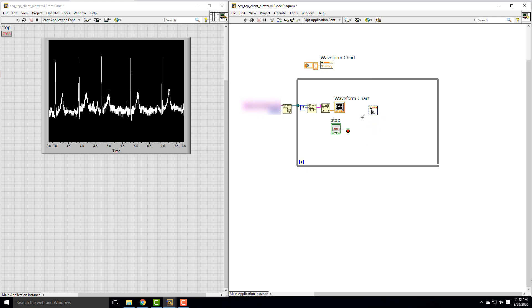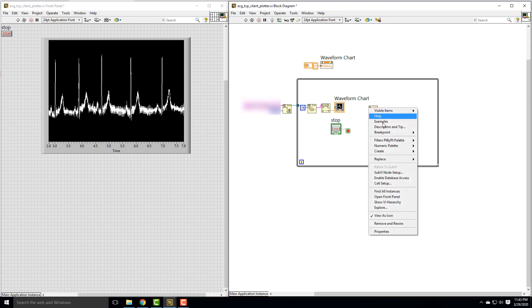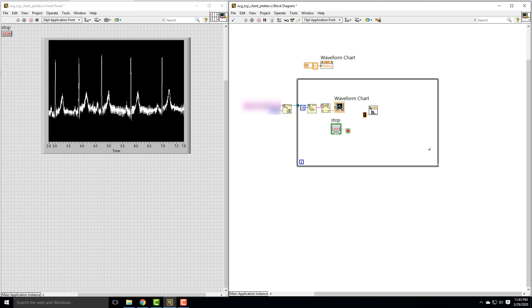I'm going to make a high pass filter. That's the first thing we should do with our data because we know there's some DC offset that we want to get rid of. You can see there's inputs on this high pass filter: there's the X, which is our data, and the sampling frequency. We're going to create a constant for that because our sampling frequency is 400 hertz.